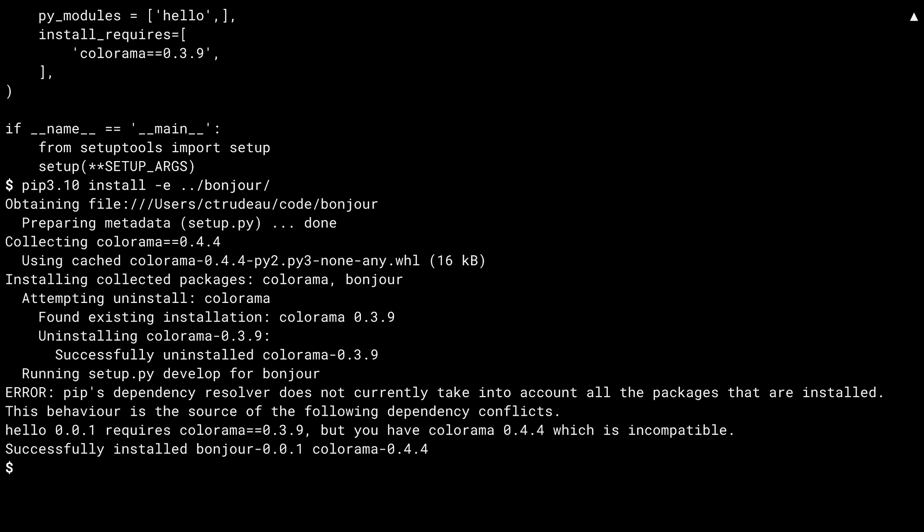Why is this a problem? Well, it all depends on the library. The good folks who wrote Colorama have kept their code fairly backward compatible. In all likelihood, hello will still work with Colorama 0.4.4, even though it says it is dependent on 0.3.9. But there's no guarantee in this case. By conveniently upgrading the dependency, it is possible that hello is now broken. To make matters worse, this could have been the other way around as well. Had I installed bonjour first, the dependency would have been downgraded, which is a recipe for disaster. There is probably a reason the writer of bonjour pinned Colorama to the 0.4.4 version. It might not work with something earlier.